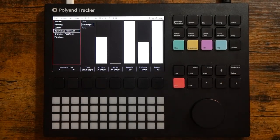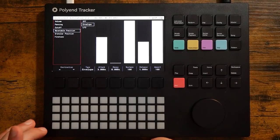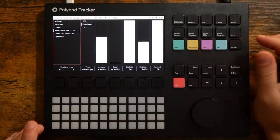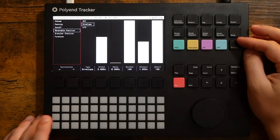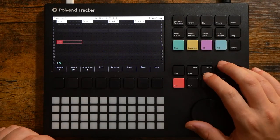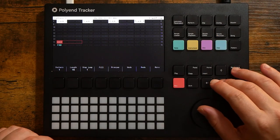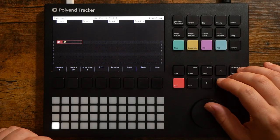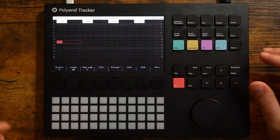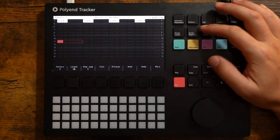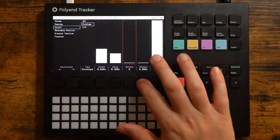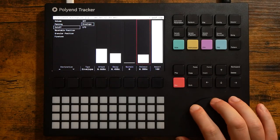As you can probably hear, next I started automating the filter with an envelope. I love how this makes its own unique rhythm, and after adjusting the tempo of the project a little bit it sounds even better.